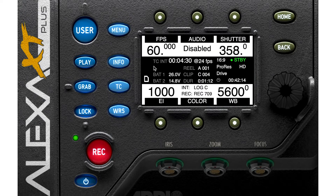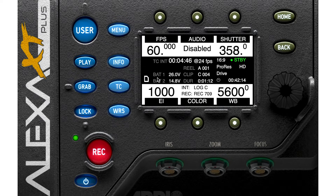Here you have TC or timecode that is running. 16 by 9 is your aspect ratio. ProRes is your codec. HD is your resolution. Here you have battery information — Battery 1, Battery 2, and their voltage. Reel is the name of your card, clip is the name of your file, and duration is the time of your last clip.